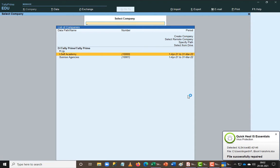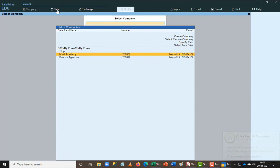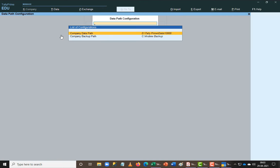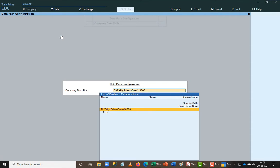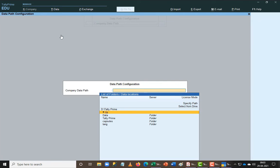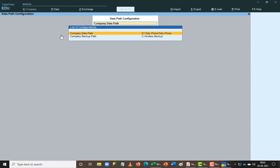If you want to set a default directory you can do that. I will go to the top screen called Data and change the data path there. I'll give an enter, navigate up, choose the Prime location, and confirm. The company data path is now D colon slash Tally Prime slash Tally Prime. I'll give an escape.